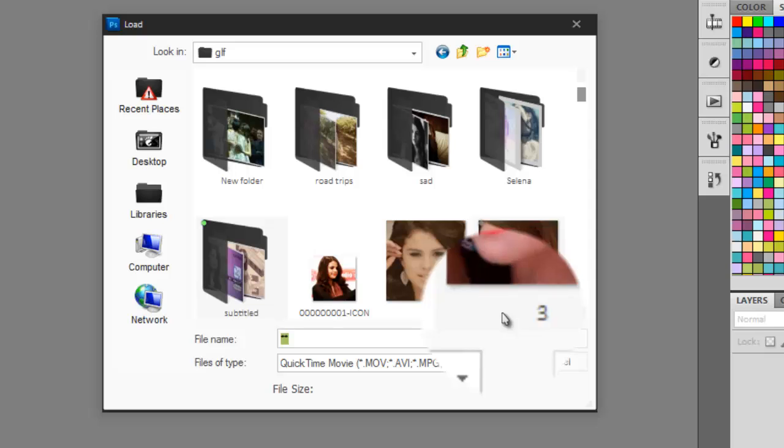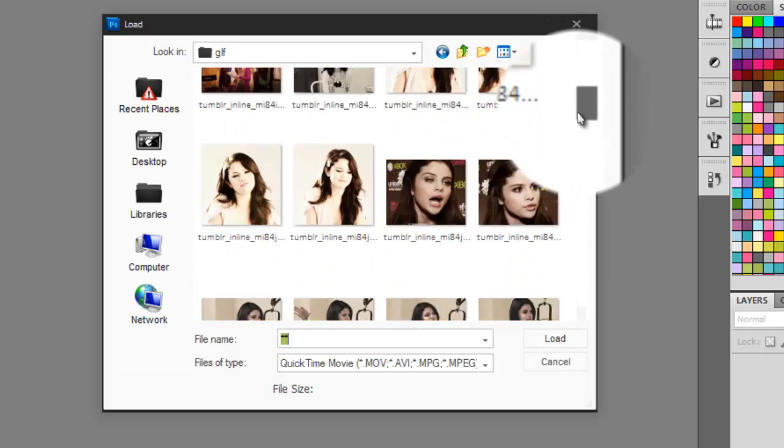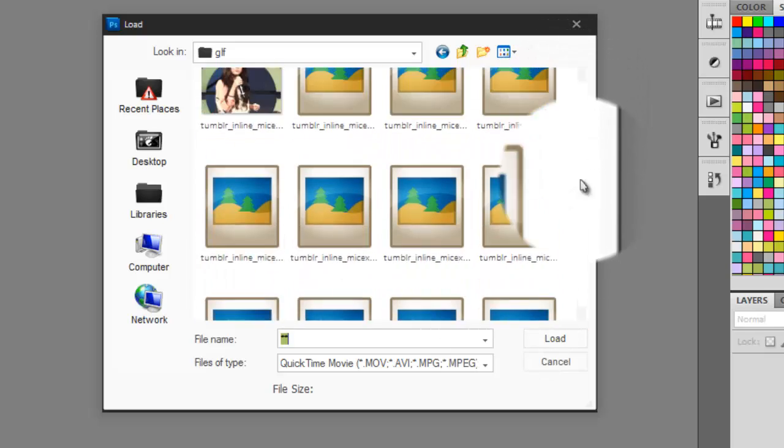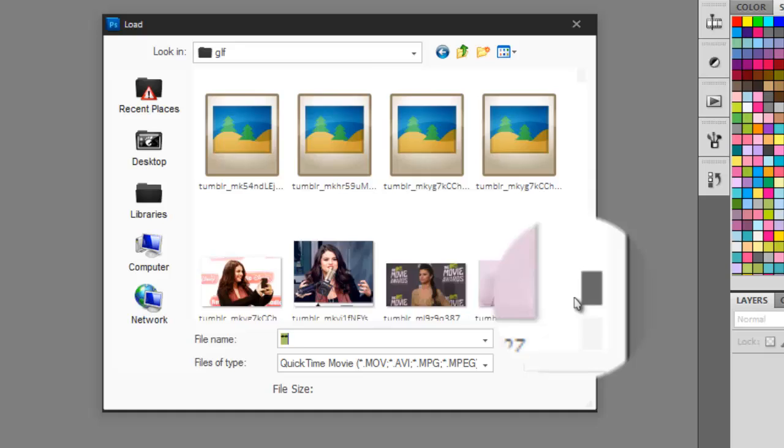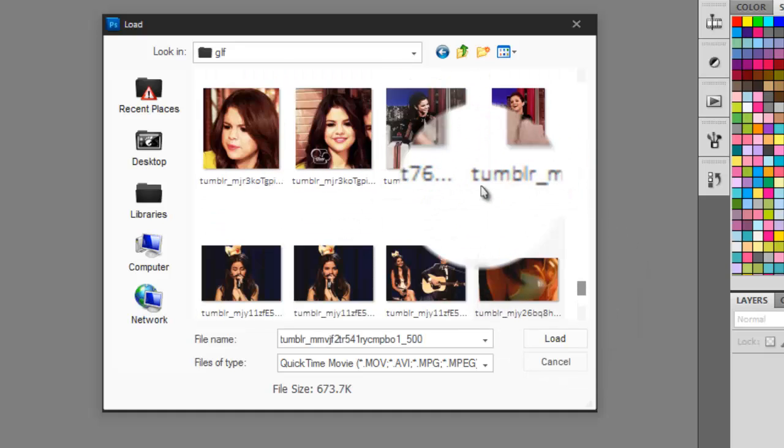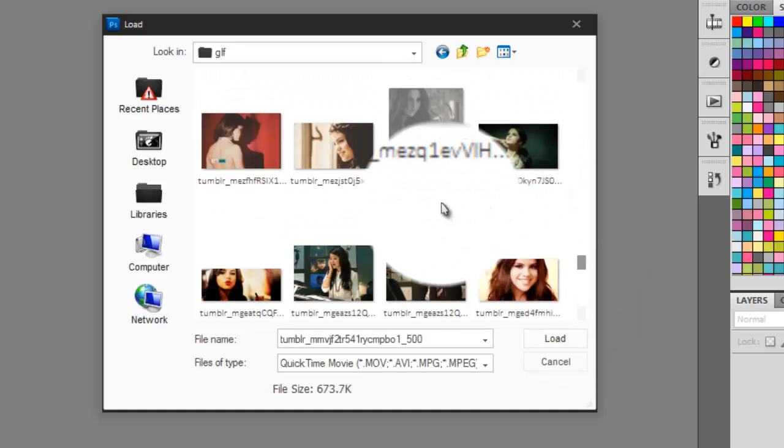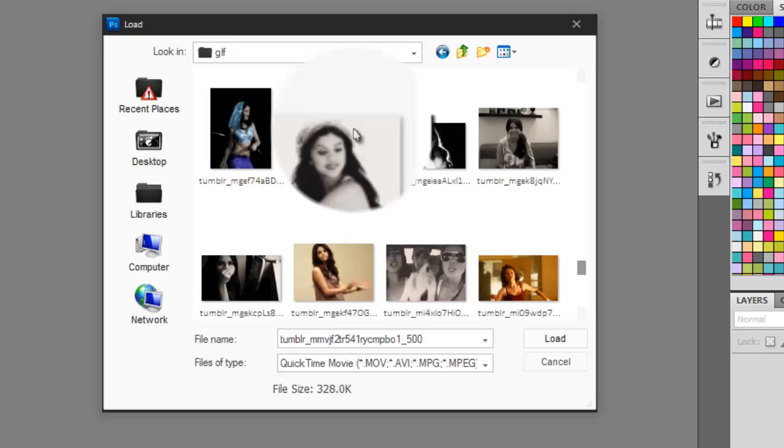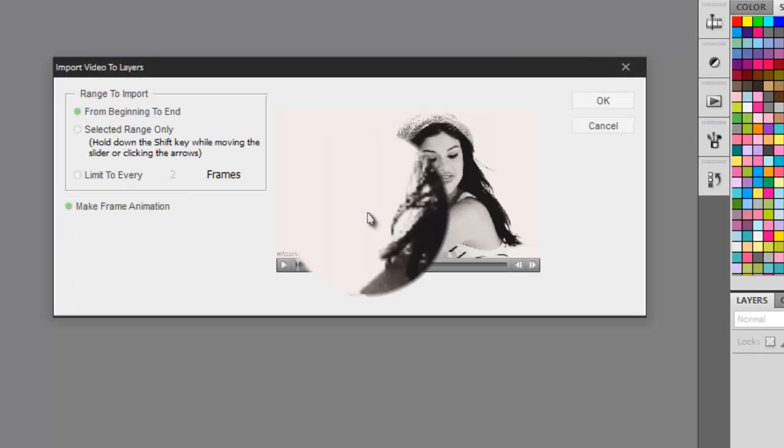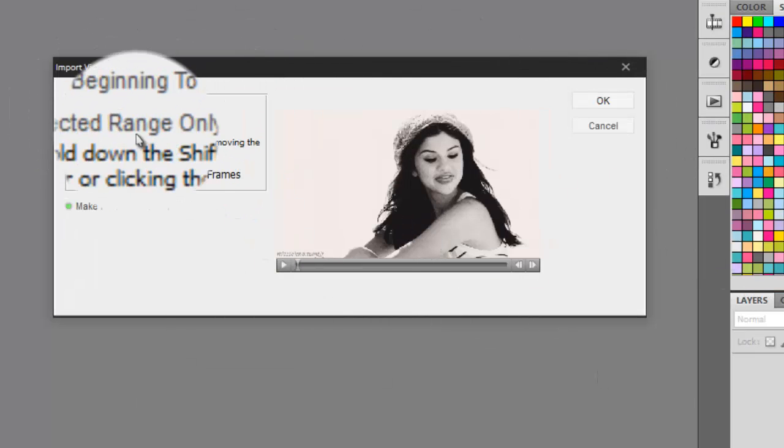Then you're gonna choose your GIF file. Basically, this is my Selena Gomez GIF folder which has a lot of GIFs as you can see. Then this window will appear and you could choose from beginning to end or select range only.